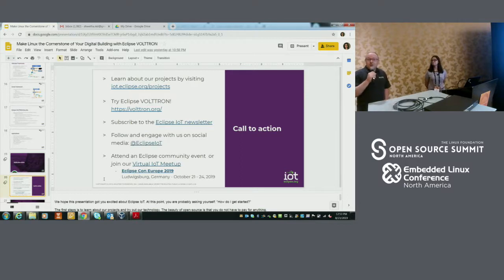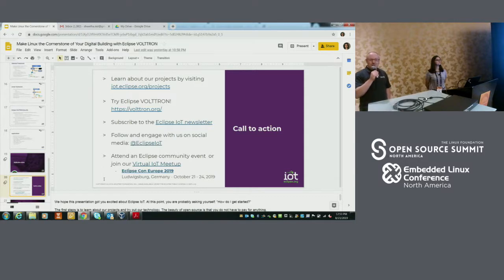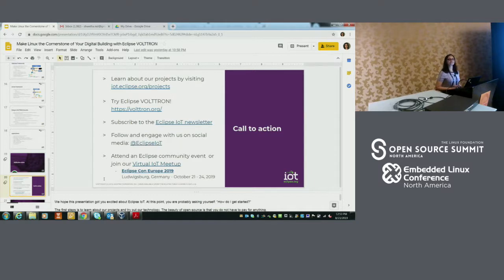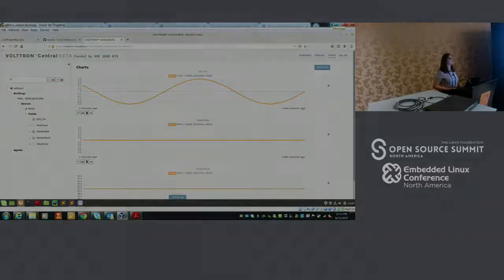We have a few minutes left for questions. We'll be around for at least a few minutes after the session as well. Thank you so much for attending and have a nice end of conference.